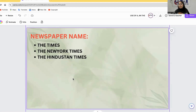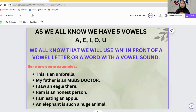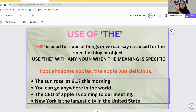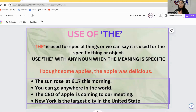For example, we say China and India — not 'the China' or 'the India.' But we say 'the United States' because the United States is a group of countries, not a single country. Similarly, when a name refers to a group of states or countries, we use THE. For individual country names, we do not use THE.